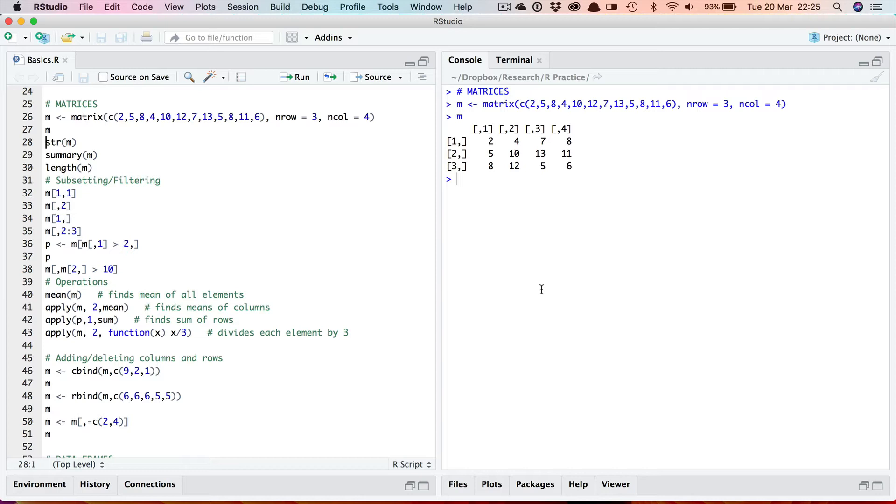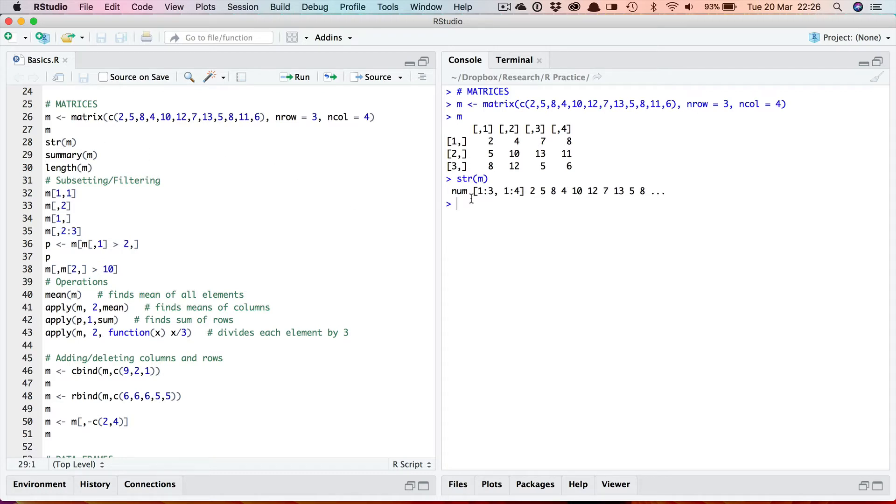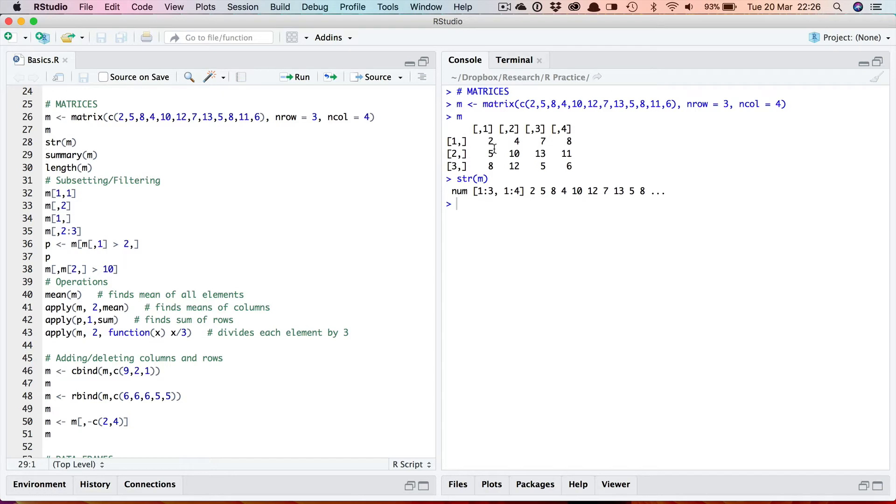Let's run the three standard commands that you can apply to objects that I looked at in the vectors video: structure, summary and length. Structure str(m) shows something similar to a vector. It shows that it's a numeric matrix with three rows and four columns, and the indices which are up here start from one not from zero. So this is the element with the index 1,1, this is 1,2 and so on. Row comes first and then it lists some of the values here.